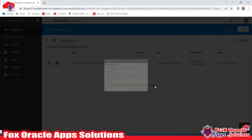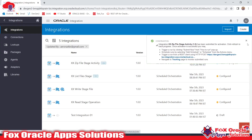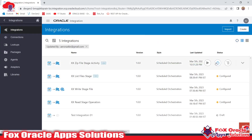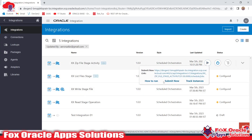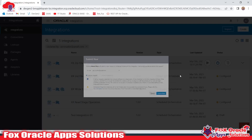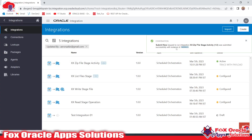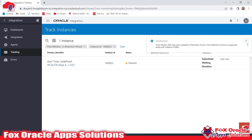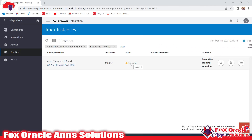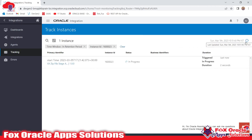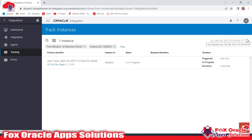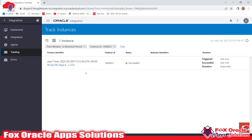Now let's activate the integration. After activation we are going to run it. The instance ID has been generated — click here and it will take some time to complete the execution of the integration.